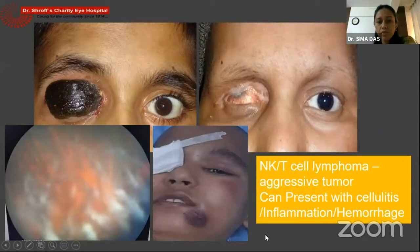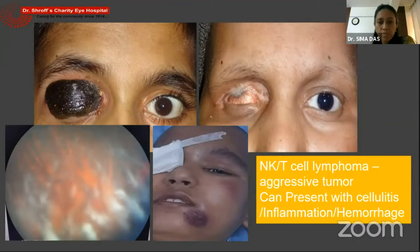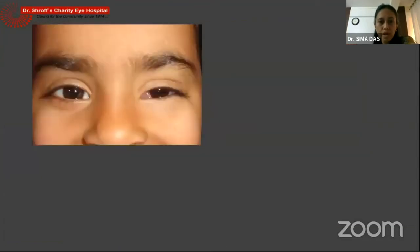These patients carry a very poor prognosis — they are aggressive tumors. We need to know that sometimes they can present with a cellulitis, inflammation, or a hemorrhage kind of picture, and we need to have a very high suspicion to biopsy wherever required. These are not simply orbital hemorrhages, though sometimes they can present with thrombocytopenia and other blood abnormalities.